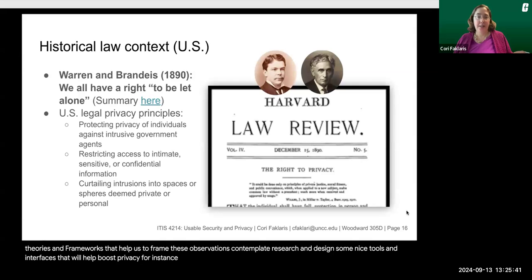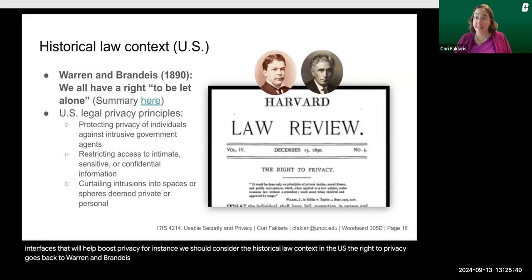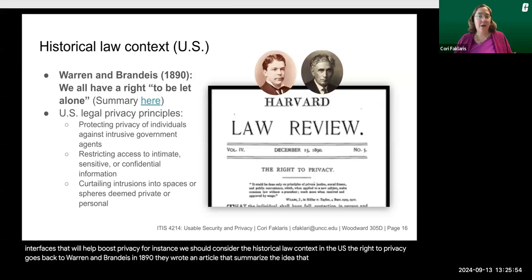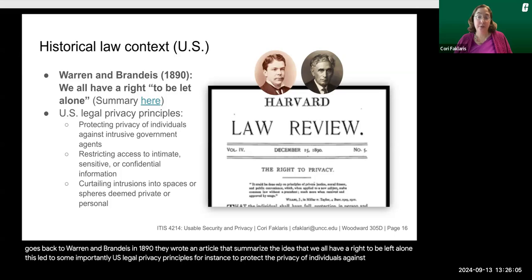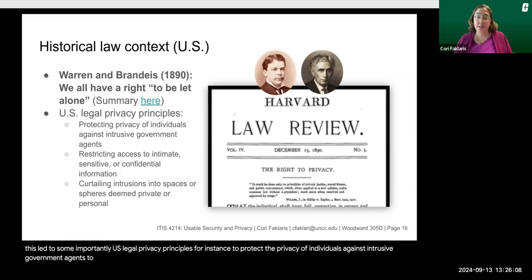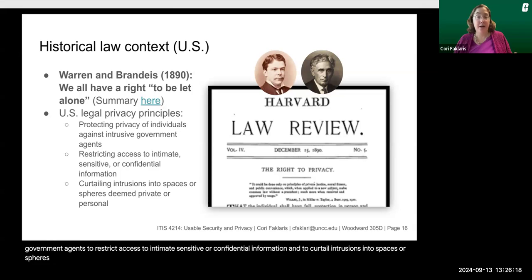For instance, we should consider the historical legal context. In the U.S., the right to privacy goes back to Warren and Brandeis in 1890. They wrote an article summarizing the idea that we all have a right to be left alone. This led to some important U.S. legal privacy principles: to protect the privacy of individuals against intrusive government agents, to restrict access to intimate, sensitive, or confidential information, and to curtail intrusions into spaces or spheres deemed private or personal.